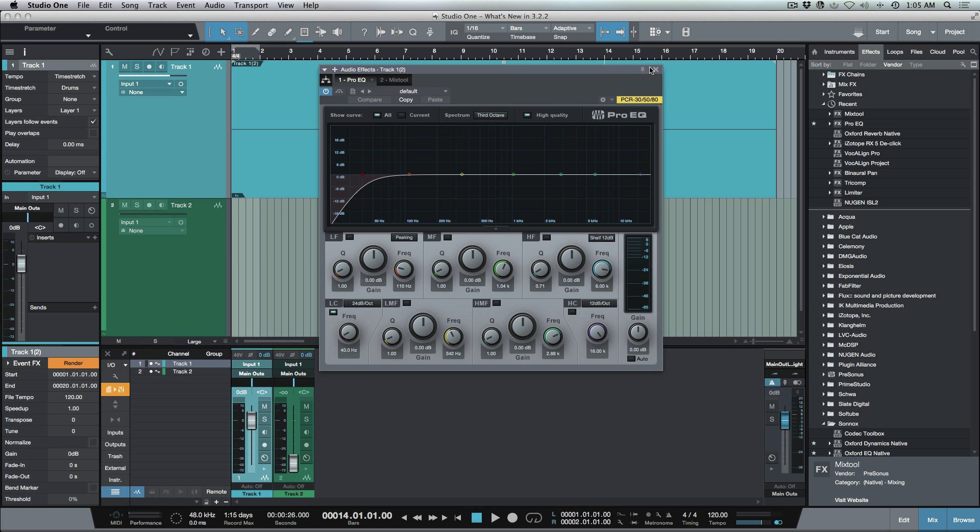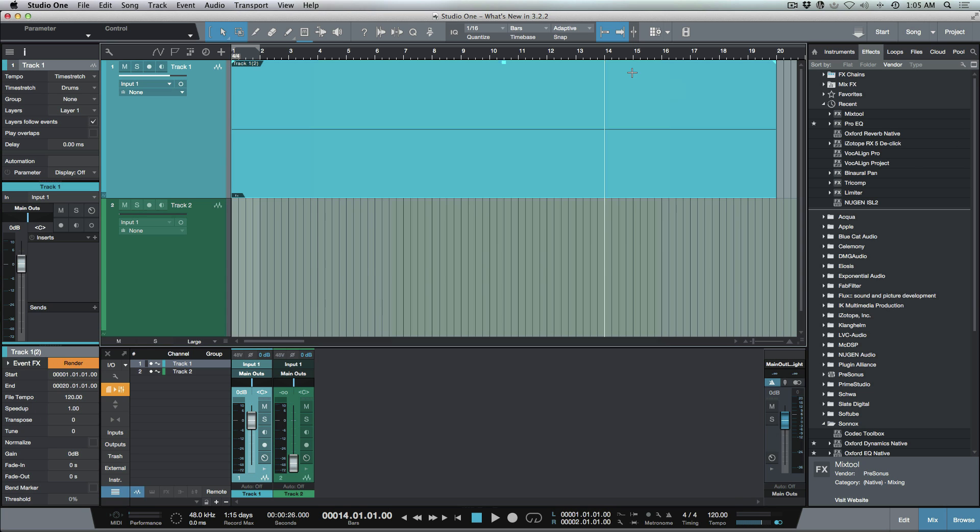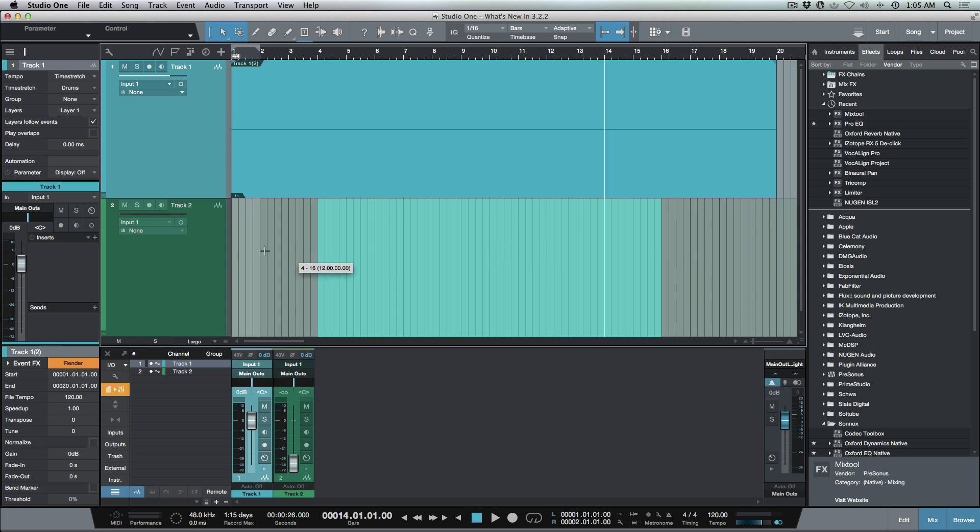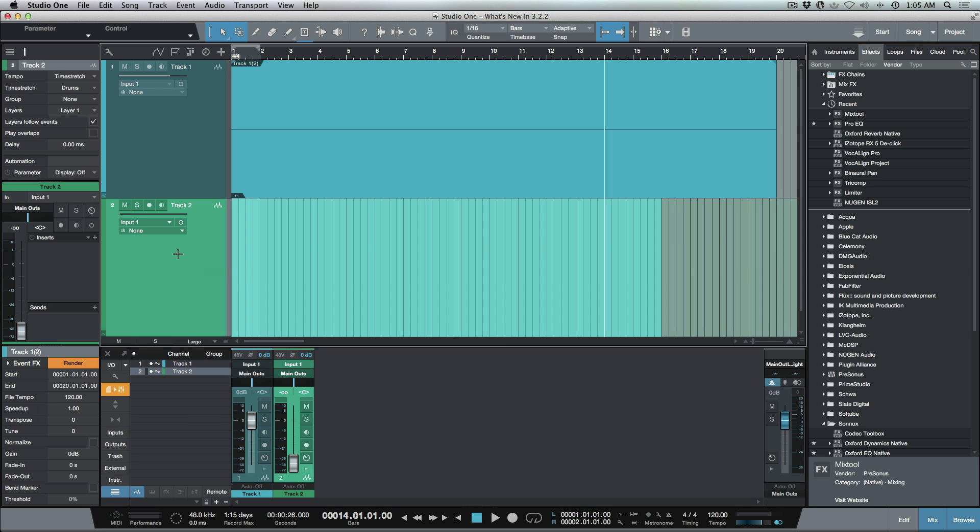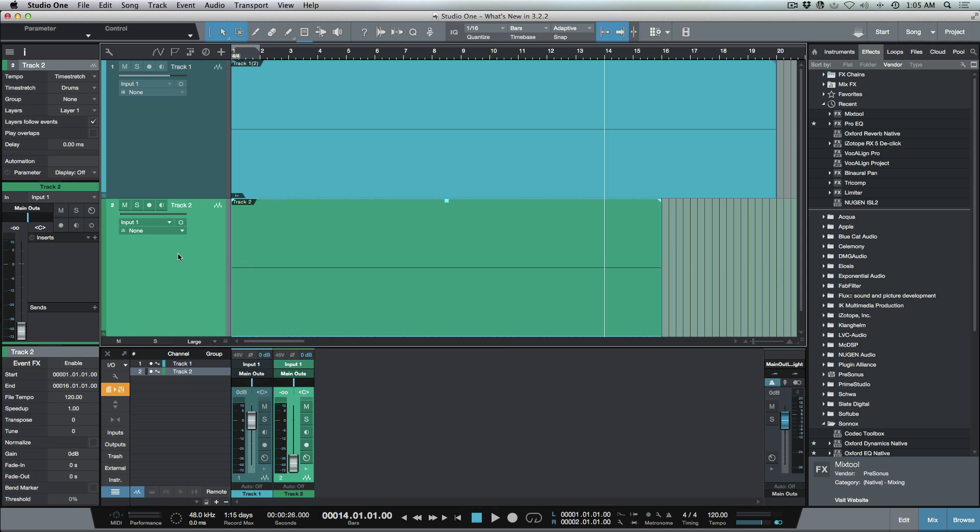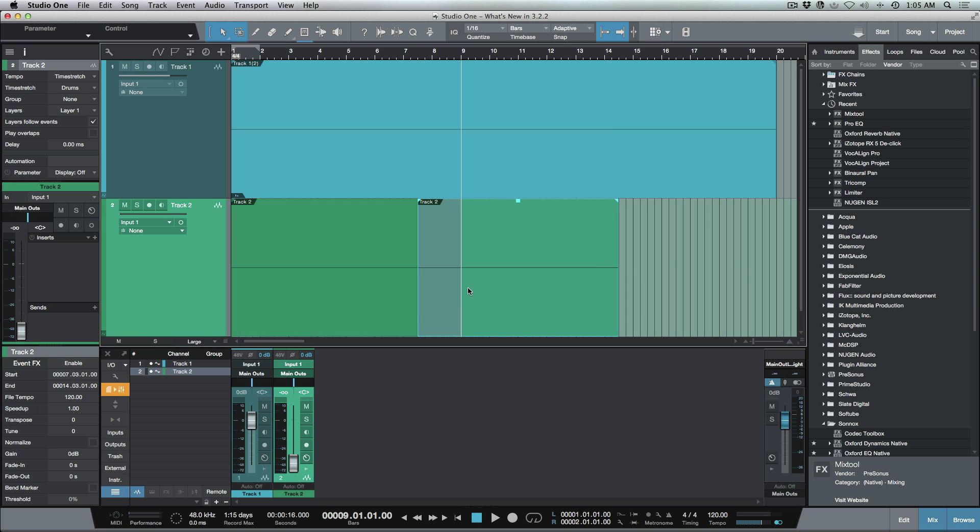Another thing that I want to have a look at - let's create a new event and split it. We'll do this and create a crossfade.